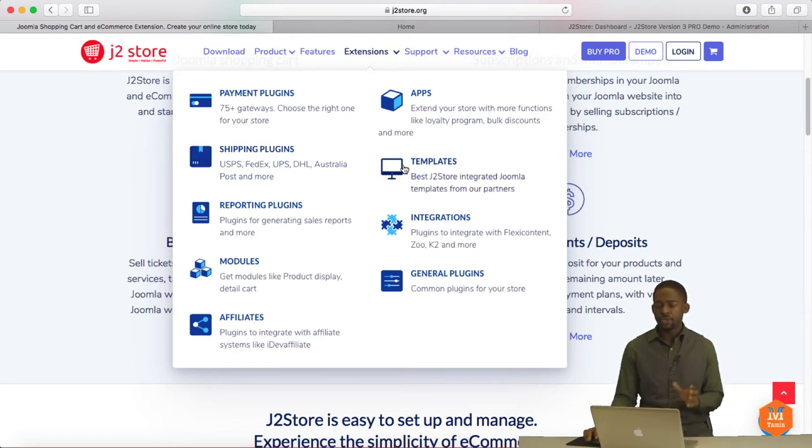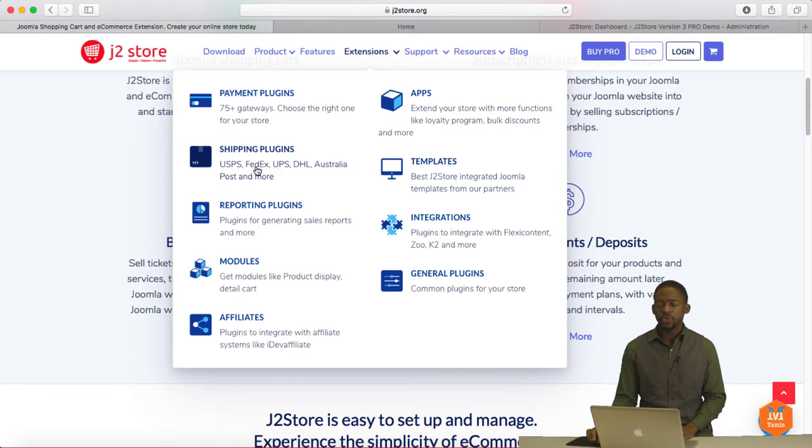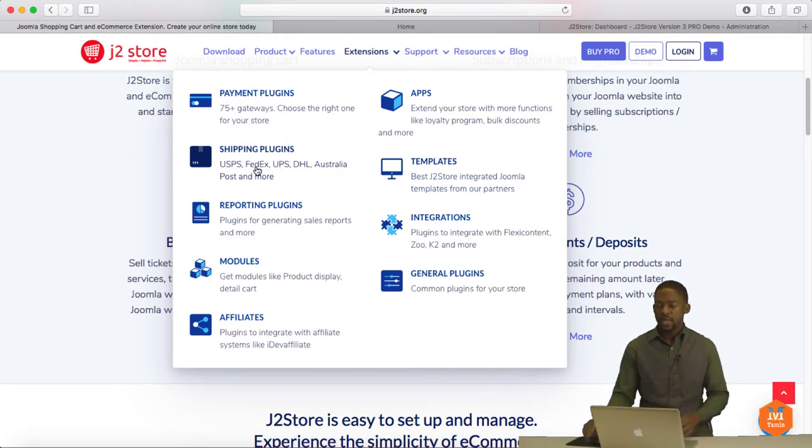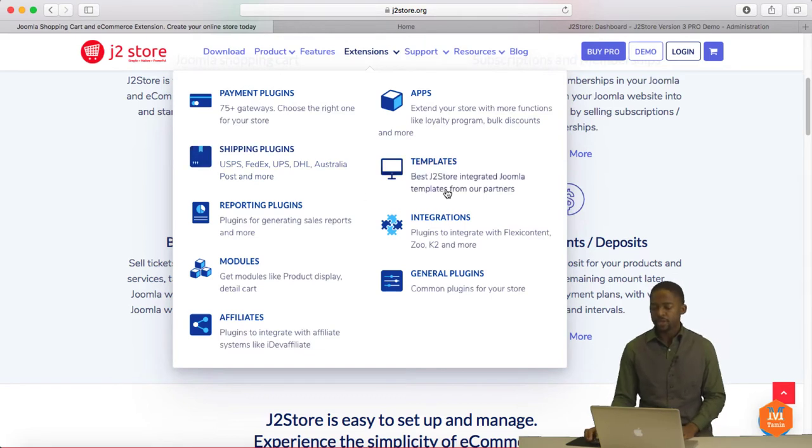And I'm going to show you later on how to get that set up. And you can utilize shipping like FedEx, UPS, DHL, and other shipping providers.